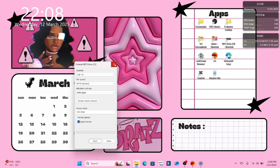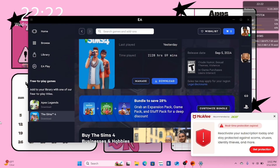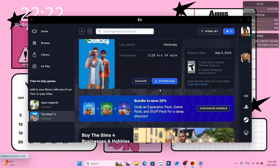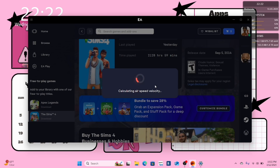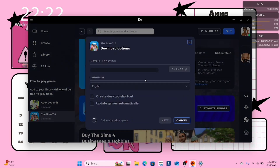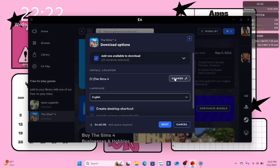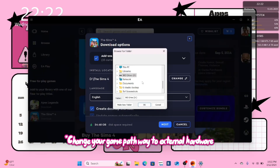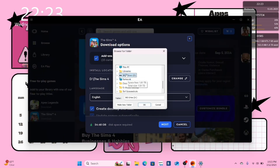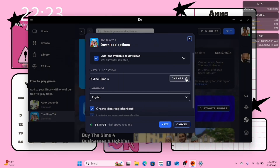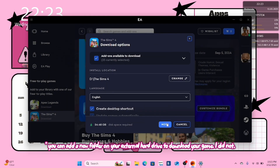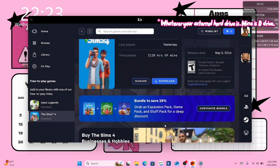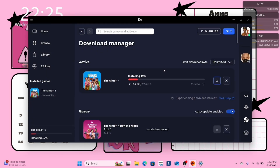When you're finished with that, close the tab and open your EA app. After you've opened your EA app, go to the downloads page and click download. When the download options panel pops up, click change. Next, locate your external hard drive. Click on your external hard drive and press OK when you're done. Your installation location should now say D drive.